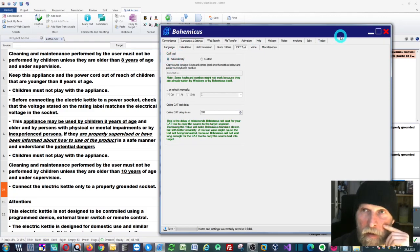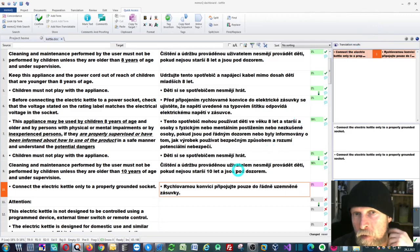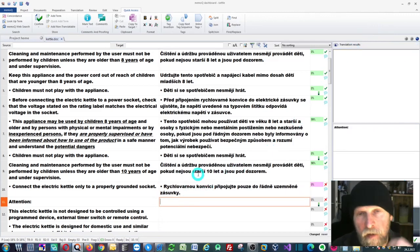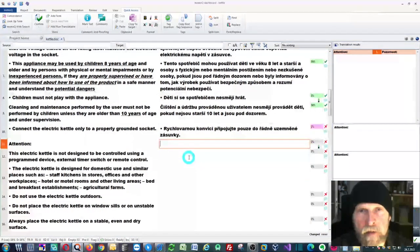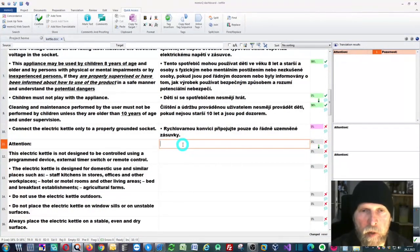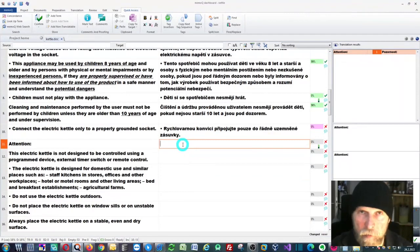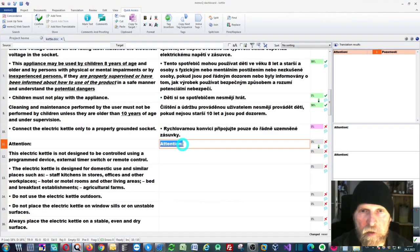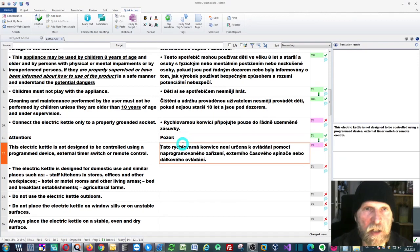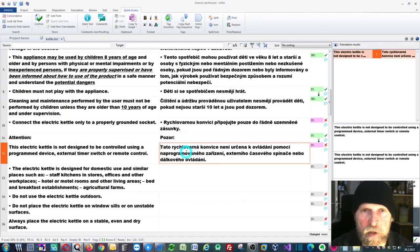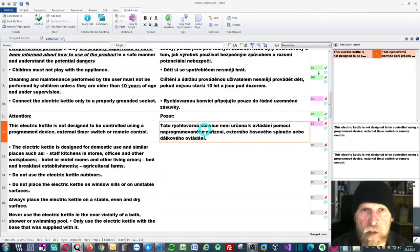You can just minimize Bohemicus and go back. As you can see, when you press Control plus Space, it will use the DeepL translation engine.